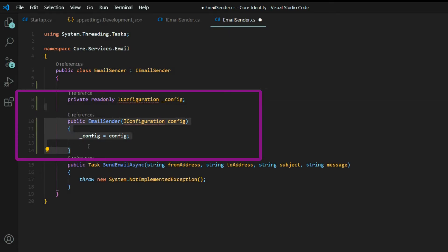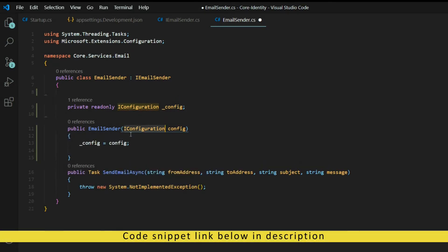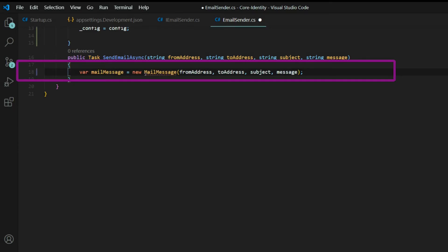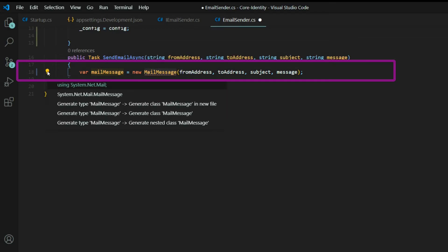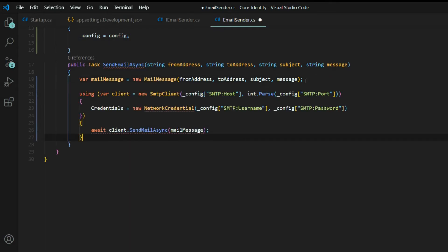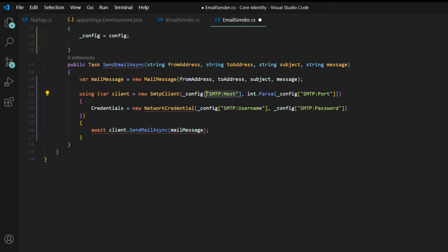First, set up the constructor for `EmailSender` and bring in the configuration from `Microsoft.Extensions.Configuration`. Now inside `SendEmailAsync`, set up a new instance of `MailMessage` — bring that in from `System.Net.Mail` — passing in the from address, to address, subject, and message. Then, using a `using` block, set up a new instance of `SmtpClient`, passing in the host and port from the config.